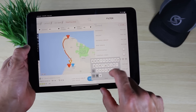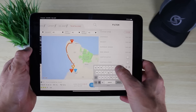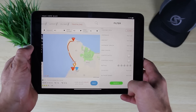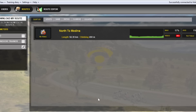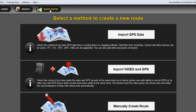In my case, I do not have a Windows machine, so I ended up creating a Boot Camp partition on my Mac to use the Route Creator. Once you install the Route Creator, go ahead and log in to your account, go to the Route Editor, and here you have the option to import your GPS data, import video and GPS, or manually create a route. But in this video, I'm just going to use the Strava Route Creator, build a quick demo route, and download the GPS file.